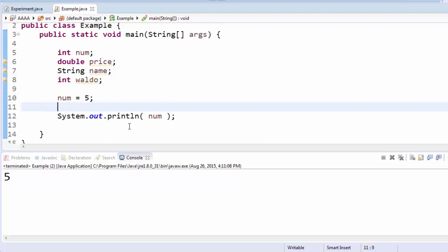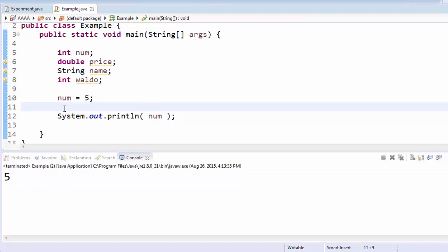In the print statement here, if I print num and I run it, you'll see it displays the value of that variable.